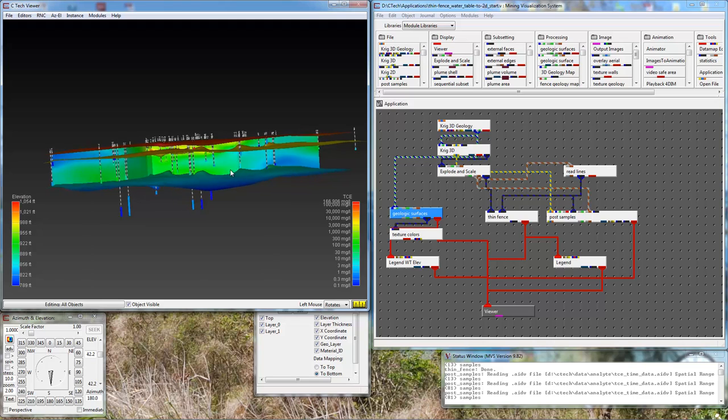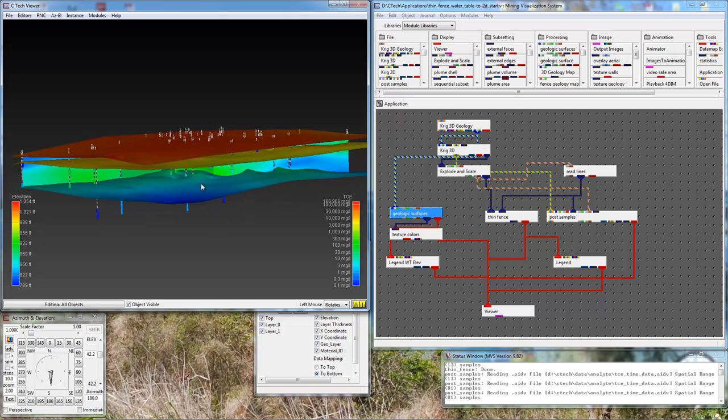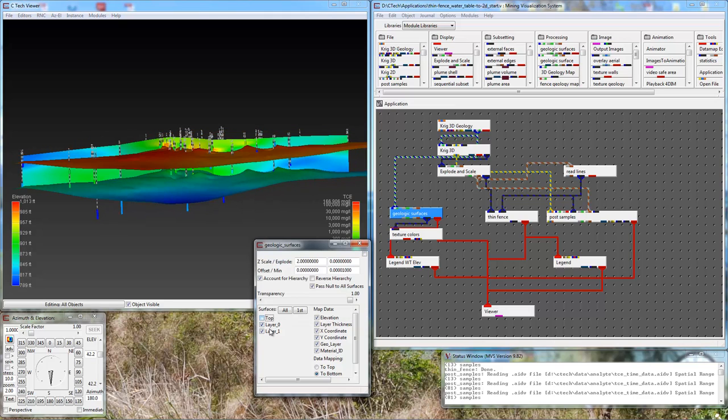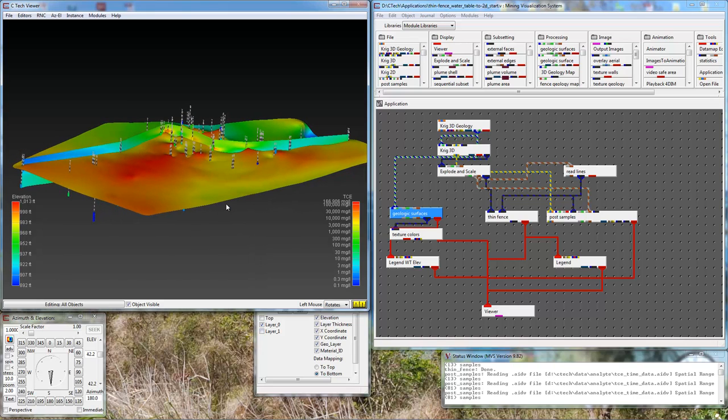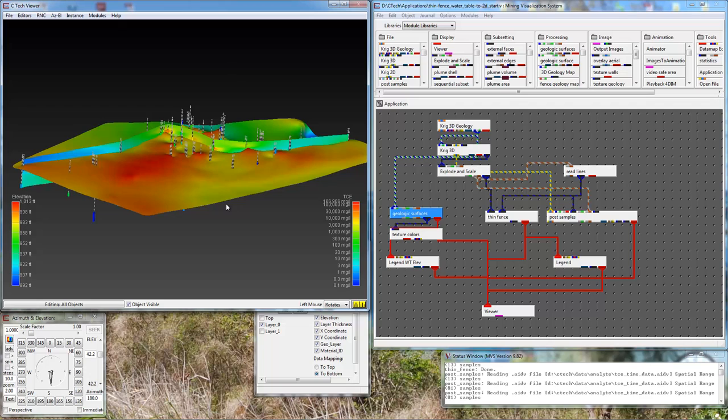First thing you need to understand is that there's only two modules in EVS and MVS that deal with projecting 3D models to 2D space. Those are already in this application: thin fence and post samples. So the only way we're going to be able to do this is if we use one of those two modules, and the one we want to use is thin fence. Another complication is that thin fence only deals with volumetric input, and the input that I have here is the water table surface which is not volumetric.